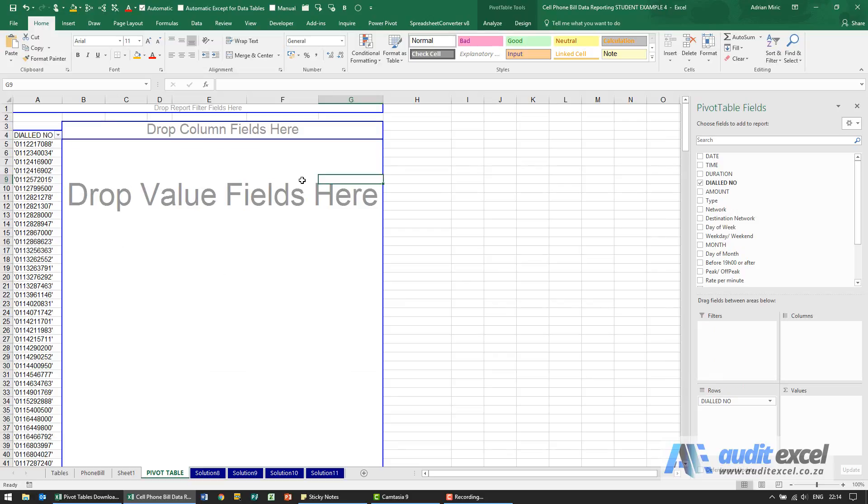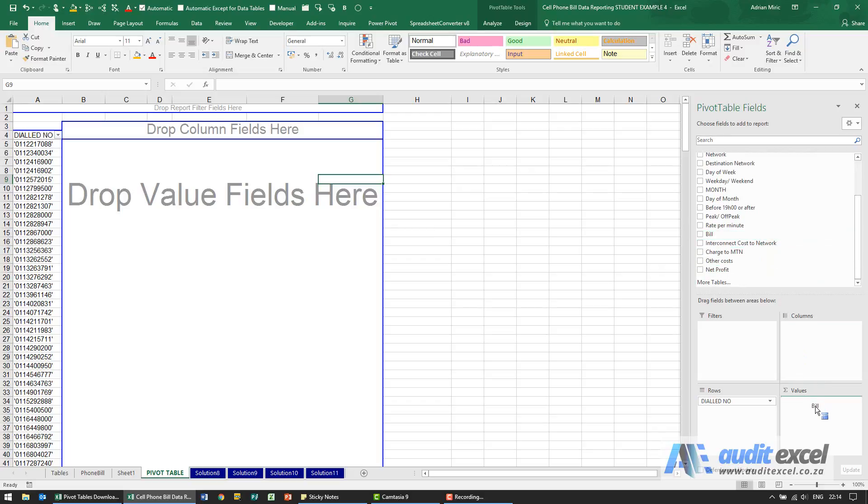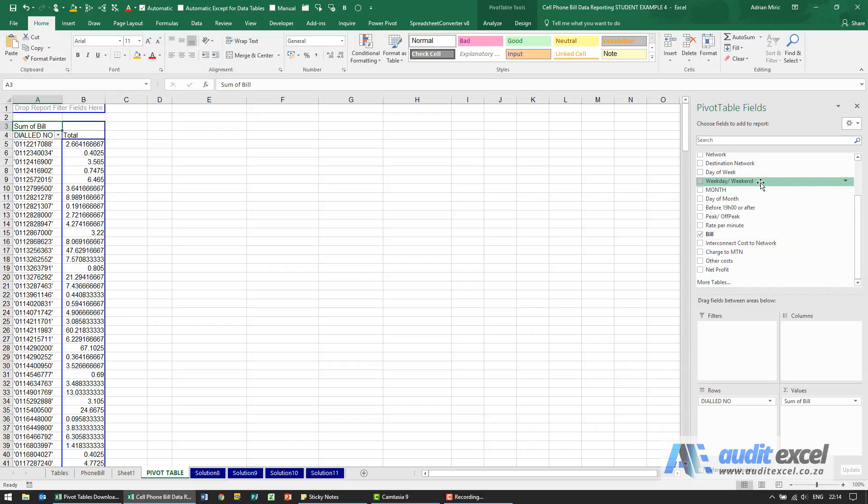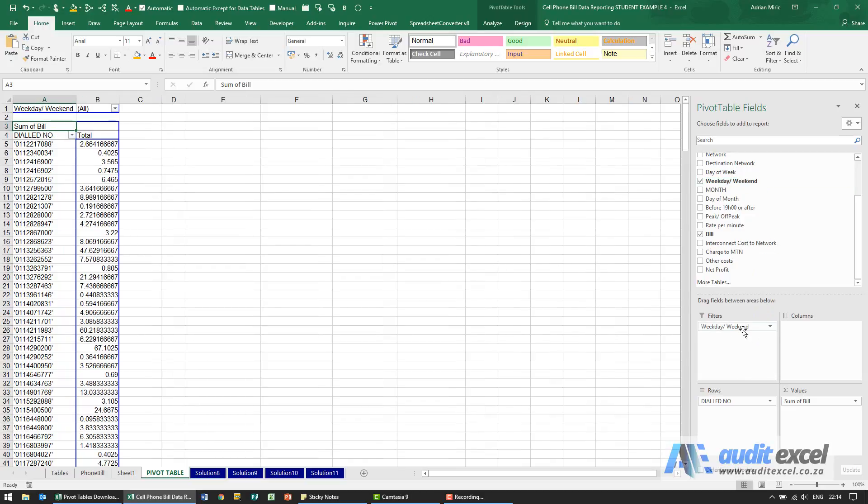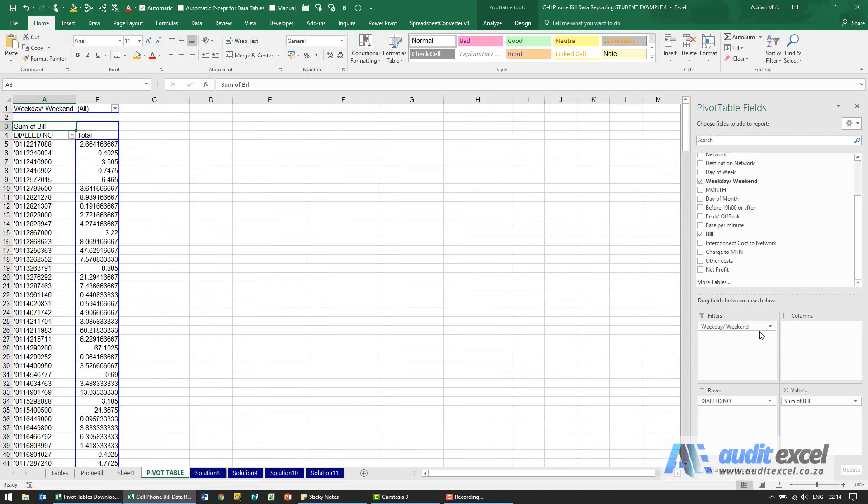We're going to base it on sum of bill. Let me find the bill and put it in here. It's correctly decided to sum it, so that's fine. We're going to have to split it between weekdays and weekends. You'll see over here we've got this item called weekday/weekend, so you can either put it in the filter or in the columns. For now I'm going to put it into the filter.